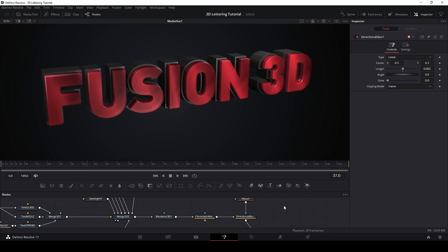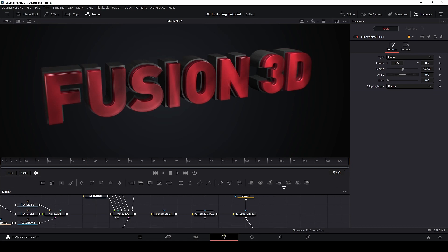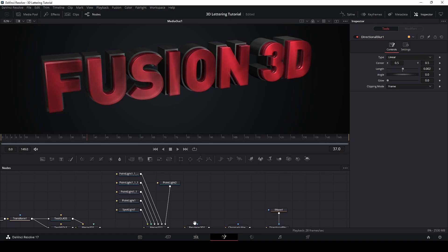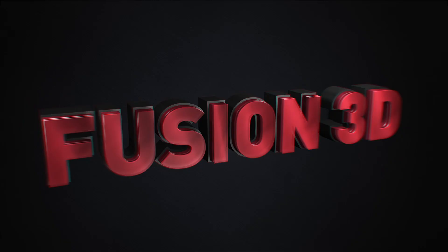Just pay attention to lighting and combine more than one text node to create something more interesting. I hope you like this video. If you like it, please subscribe to the channel and see you in the next one. Bye.